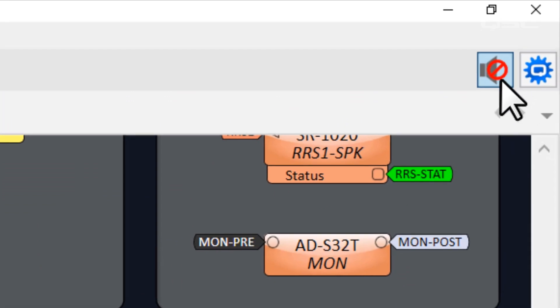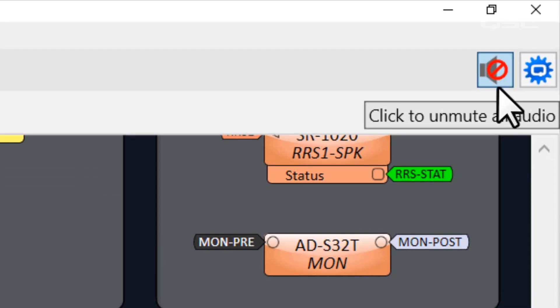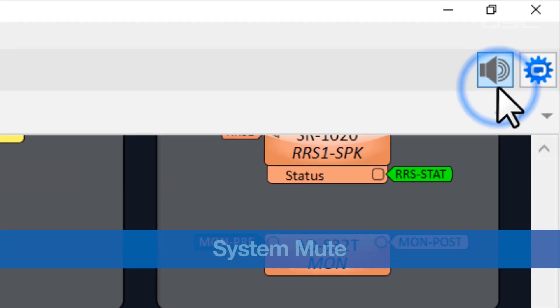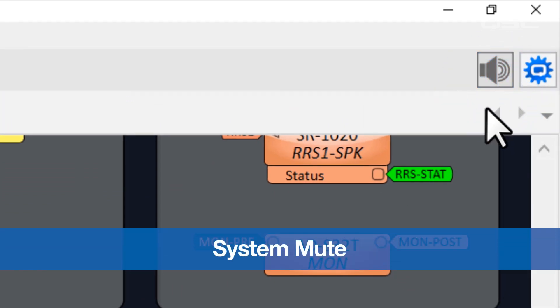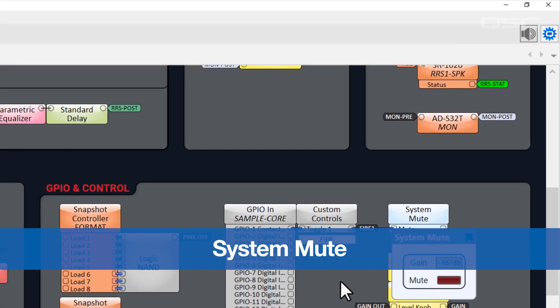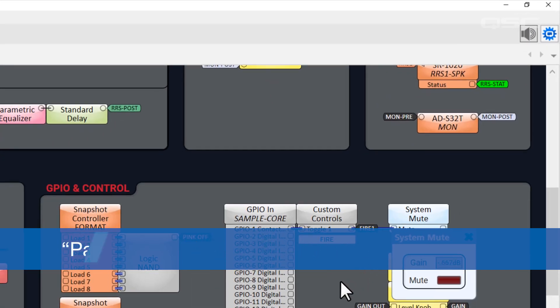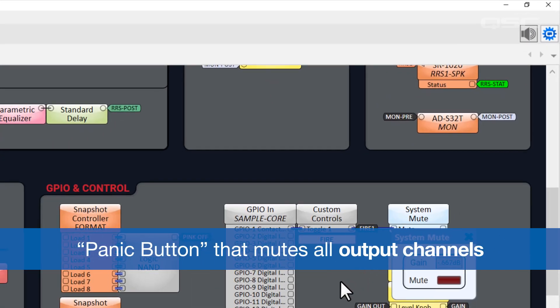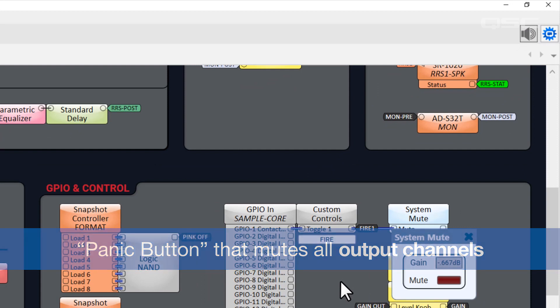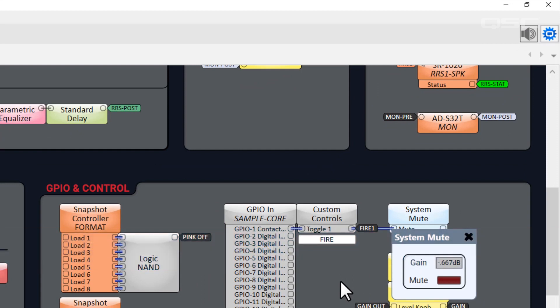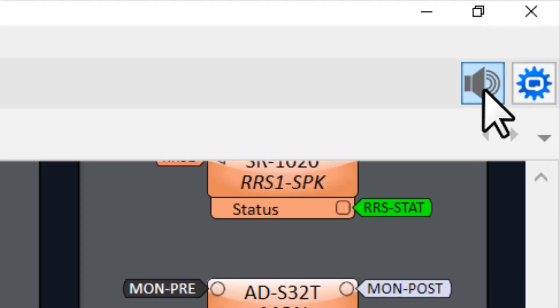The Fire 1 button also goes directly to our system mute components, which you can also control from the button in the top toolbar. The system mute will mute all output channels in the entire design, just in case you were also using a signal injector or something that might not have been muted by the master fader. Basically, you can never have enough mute when you need it.